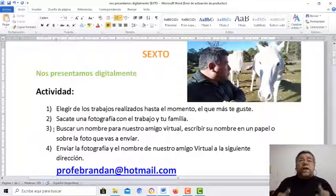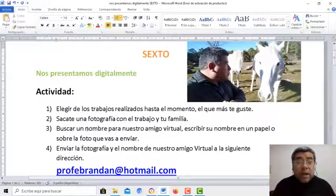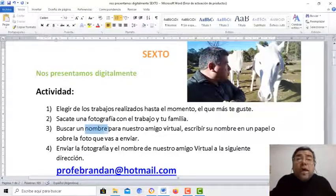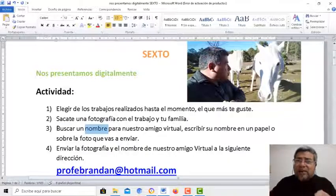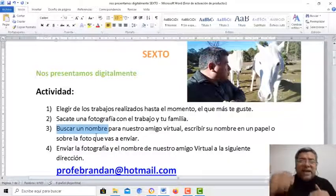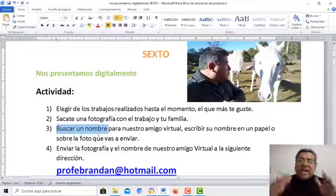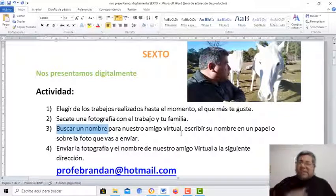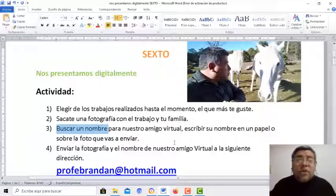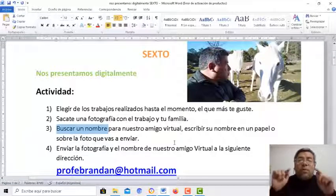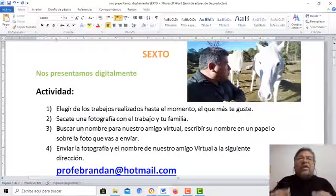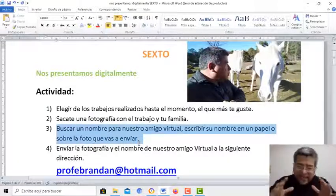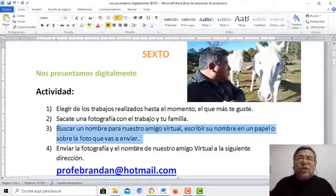Entonces, trae un problema: no tiene nombre. Ese es el que vos vas a elegir junto a tu familia. Vamos a mandar el nombre y vamos a después hacer una votación para ver cuál es el nombre que a este amigo virtual le asignemos todos juntos.